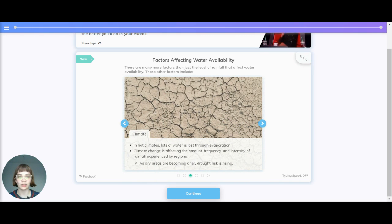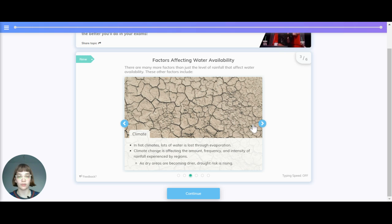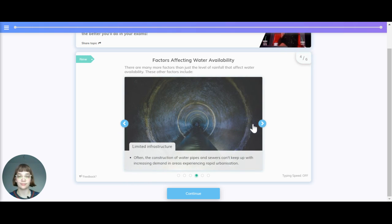Climate. In hot climates, lots of water is lost through evaporation. Climate change is affecting the amount, frequency and intensity of rainfall effects experienced by regions. As dry areas become drier, drought risk is rising.